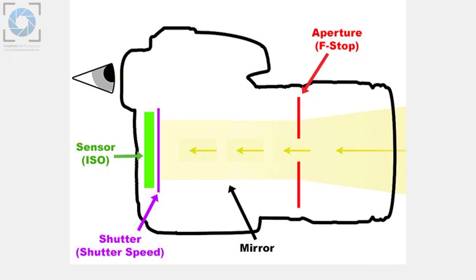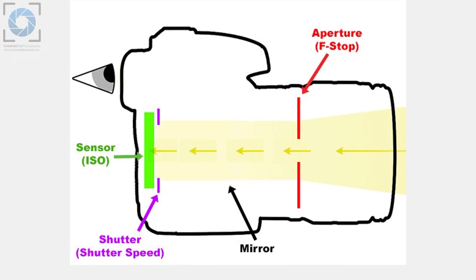Now there's just one barrier left which is the shutter, which is something that is right in front of the sensor. Now again, what shutter exactly is we'll be seeing in depth in a video dedicated to shutter speed. But right now just think of it like a curtain or like a passage which can open up and it opens up when you take a shot. So this also opens up and finally the light coming in through the lens of the camera is allowed to fall on the sensor.